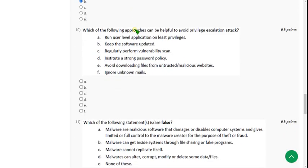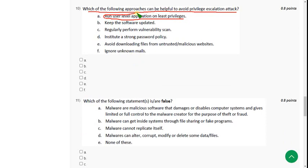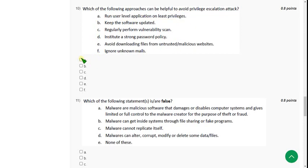Moving on to the tenth question: which of the following approaches can be helpful to avoid a privilege escalation attack? For the tenth question, option A — run user-level application on least privileges — is the only approach mentioned in the course material. However, I think every option is correct. If you want to avoid risk, go with option A only; otherwise, all options are safe measures such as keeping software updated regularly and performing vulnerability scans.